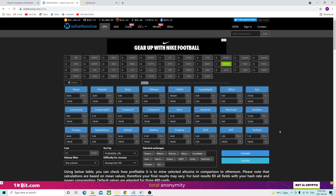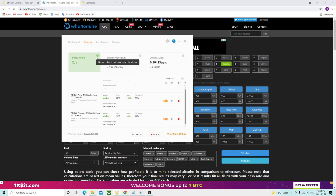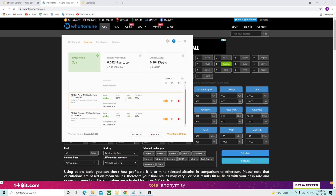Hey guys, hope you're all doing great. Today I'm going to show you how to add Ergo mining to NiceHash. We have here the 3060 Ti LHR, revision 3.5GB that we saw before. And now I'm going to show you how to add the Autolykos algorithm to NiceHash.